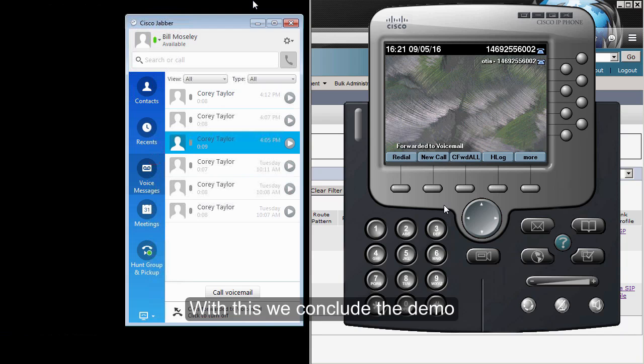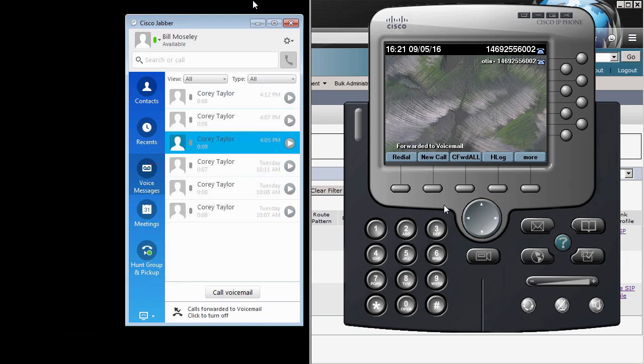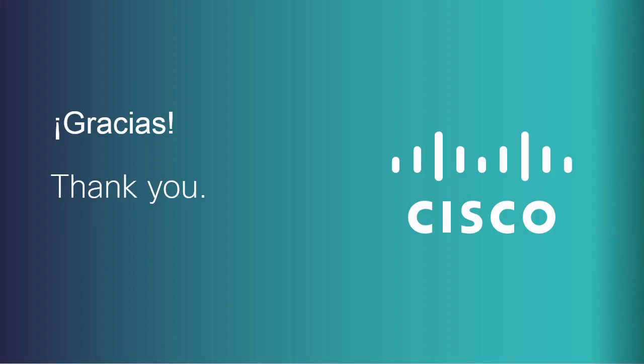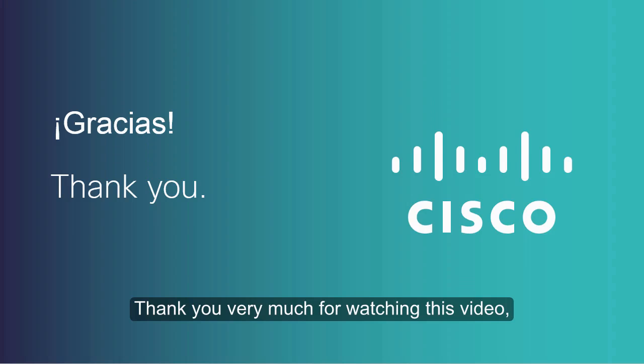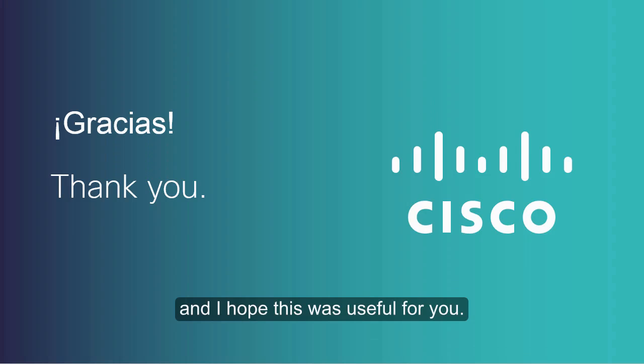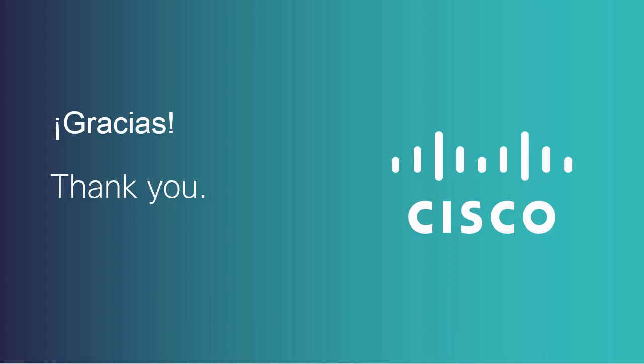Thank you very much for watching this video and I hope this was useful for you.